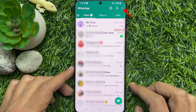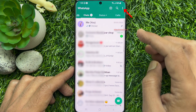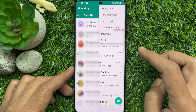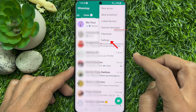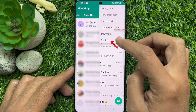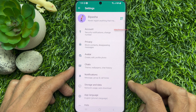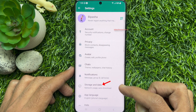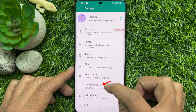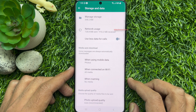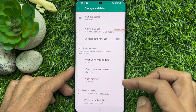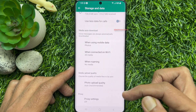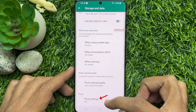Tap the three dots on the top right, then tap Settings. From Settings, tap Storage and Data. Scroll down a little bit and tap Proxy Settings.